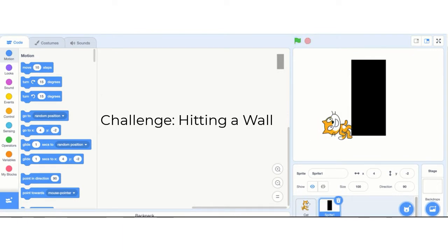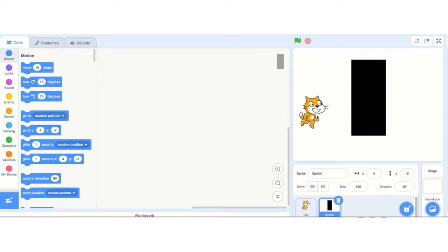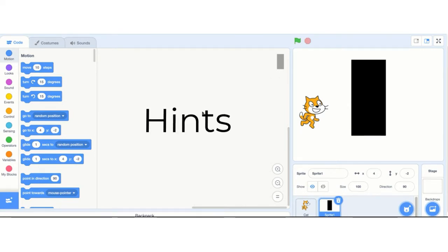And that's really important when you start developing your own games later on. Alright, that's your challenge. If you feel like you have the skills to do it, jump in and start doing it. You can always come back for some hints, but I'm going to give you some hints now.